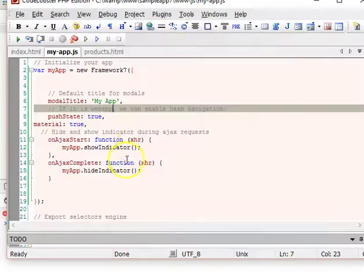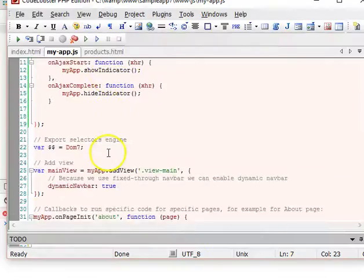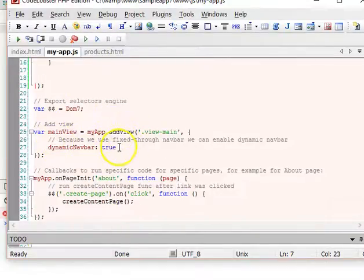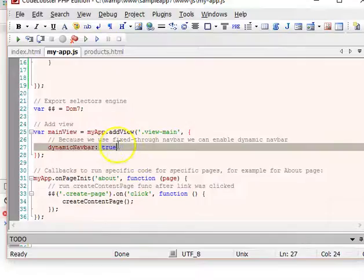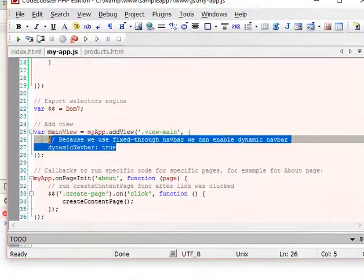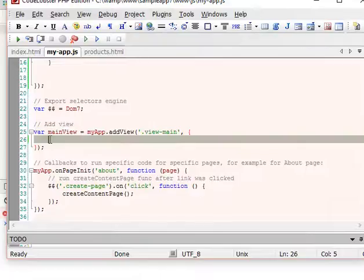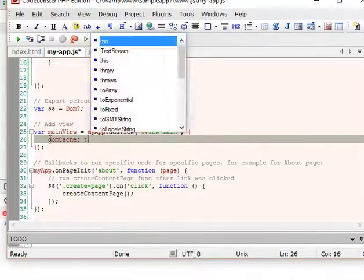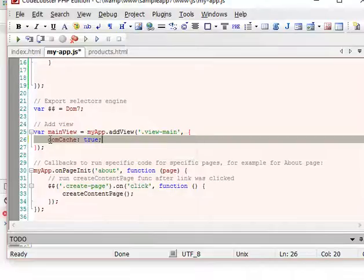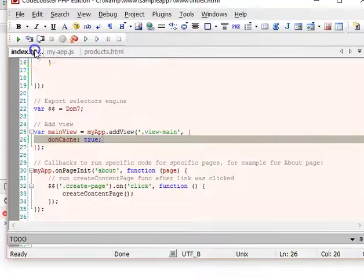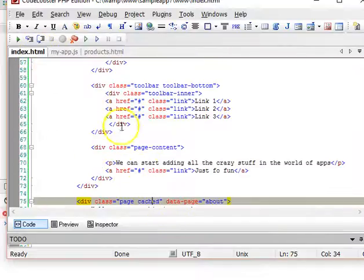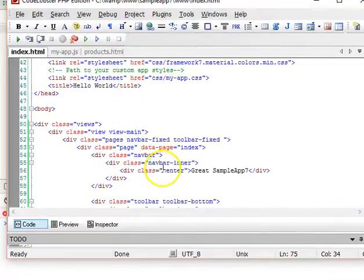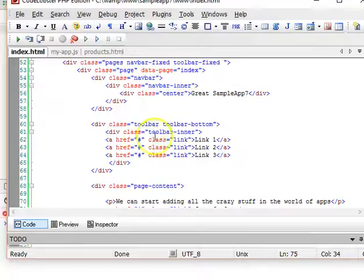We have to enable something called DOM cache. We come to this part of our page in main view. We include something called DOM cache and set it to true. If you don't enable this, you can't use inline pages. What we are trying to do will not work unless we enable this.